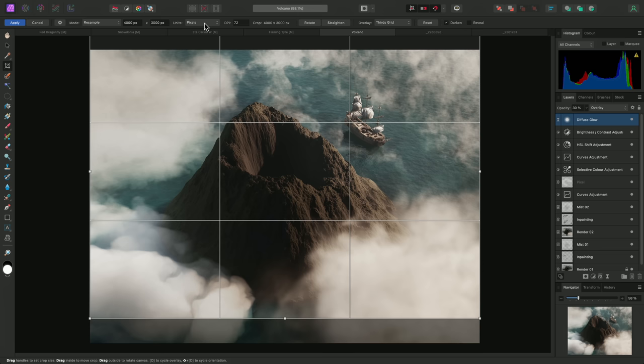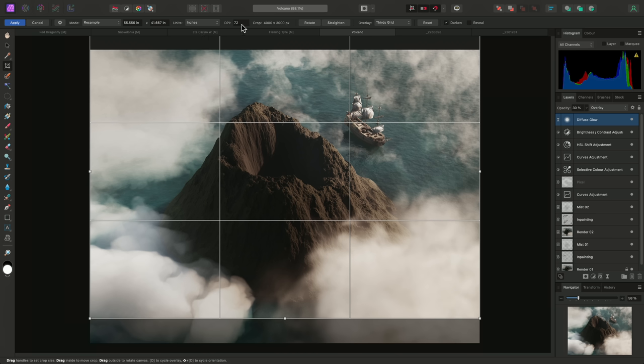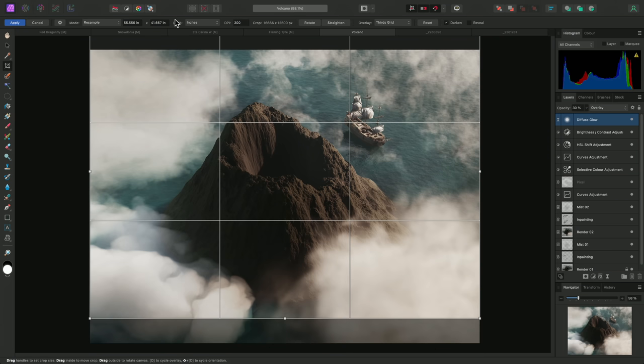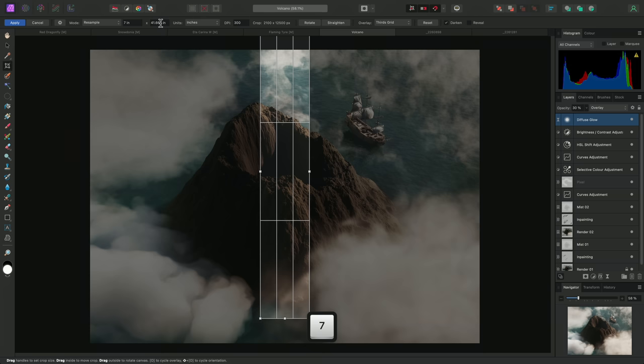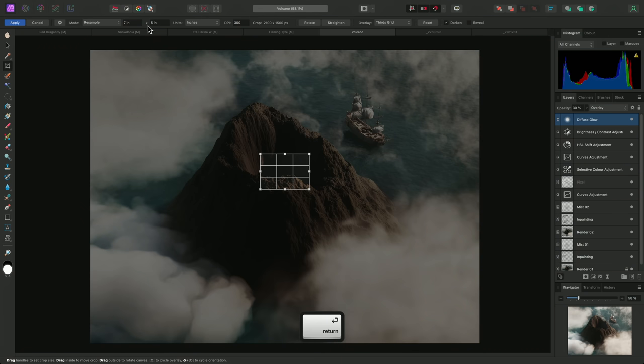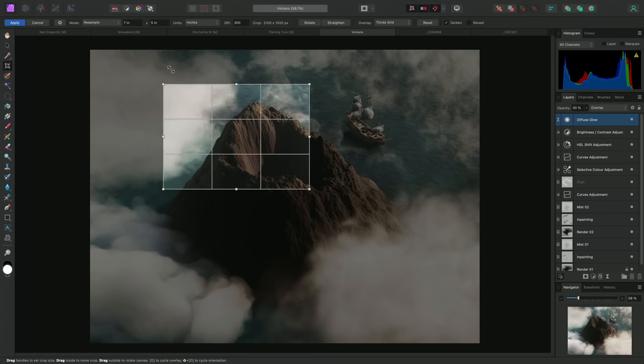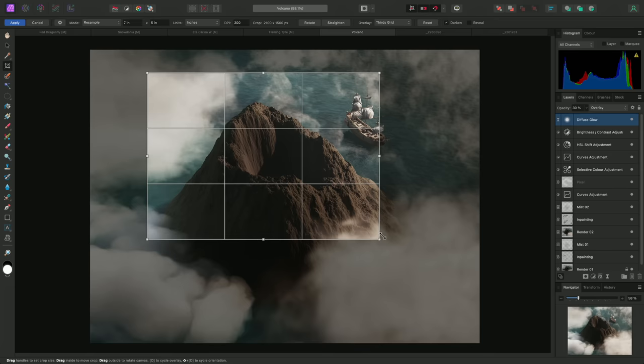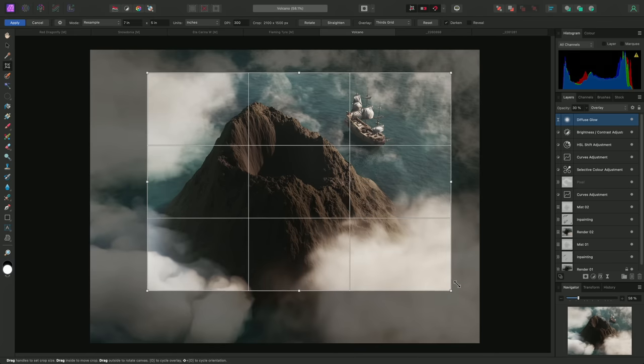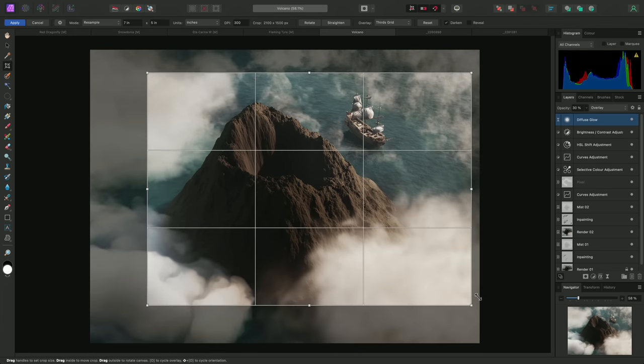By changing the units dropdown to inches, and increasing the DPI value to something suitable for print resolution. 300, for example. I can then set an appropriate width and height in inches, such as 7 by 5, and modify the crop window until I achieve the composition I am after.